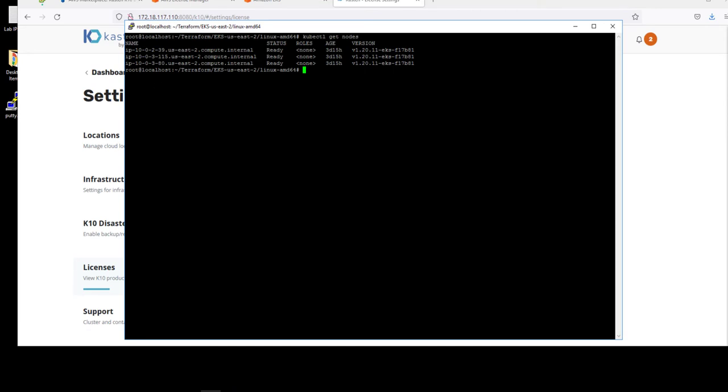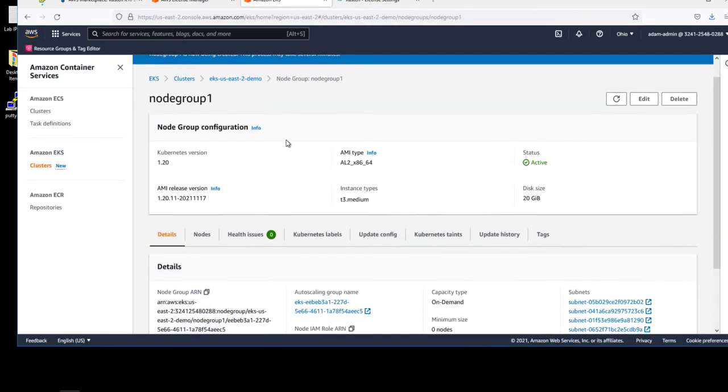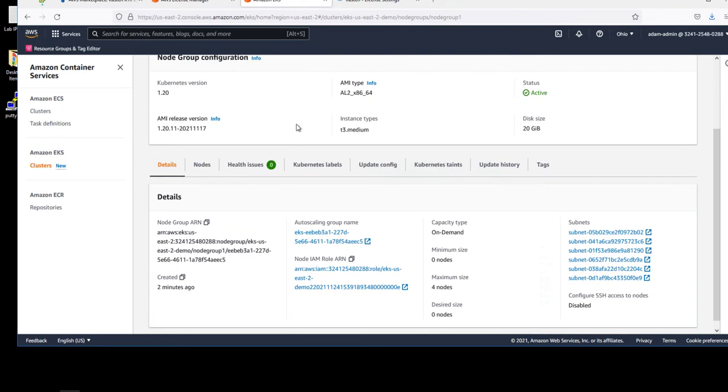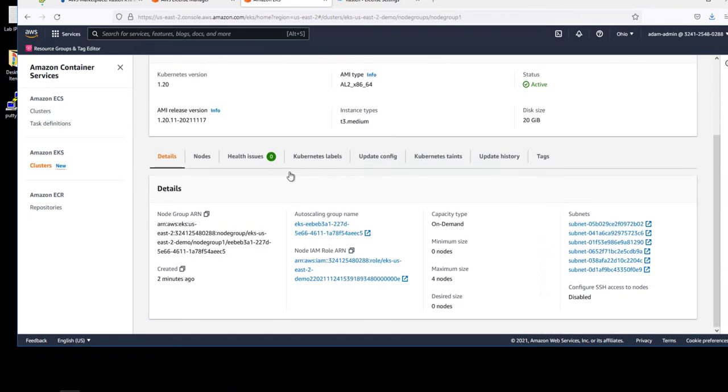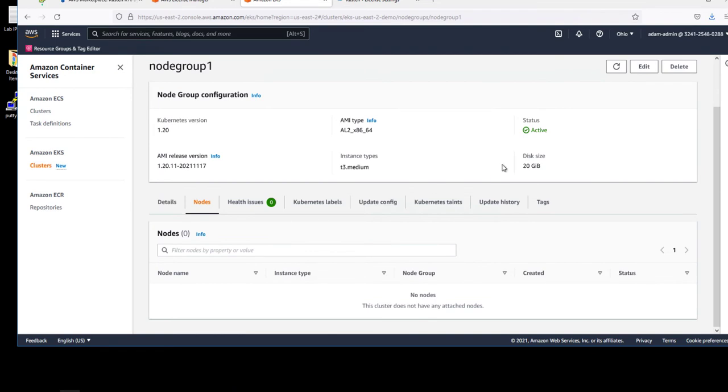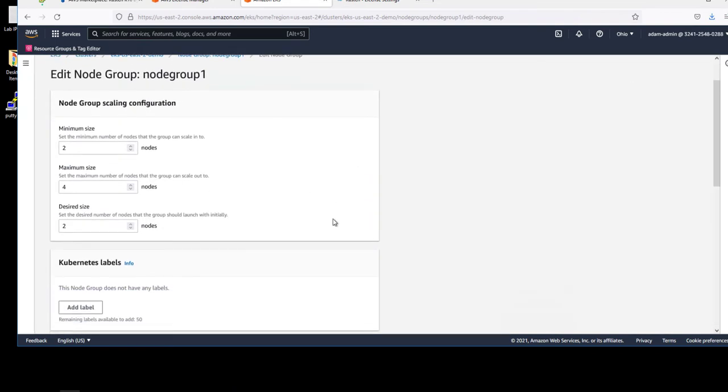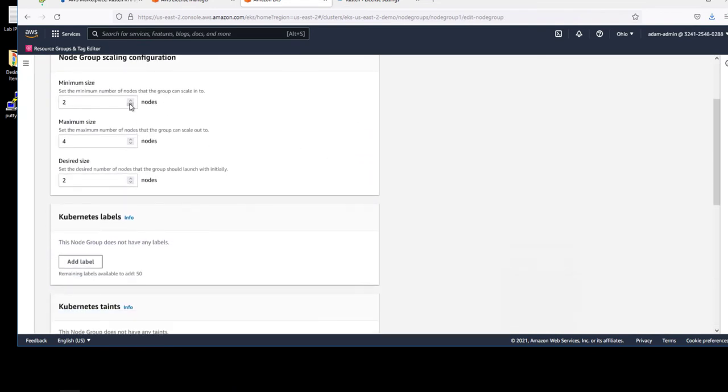And what we can do is go to the EKS management console and we'll increase the number of nodes using a node group. We'll increase the number of nodes in our cluster by two to create a total of five nodes in our cluster.